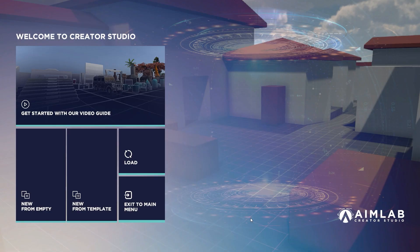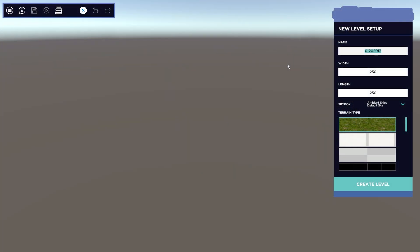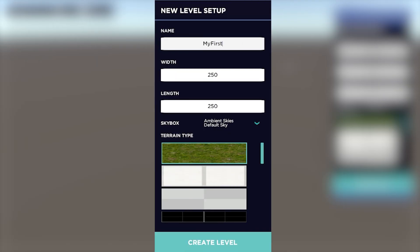Once the menu loads, we'll have a few options. From the main menu you can create a new from empty map, new from template, you can load a map you've already made, or you can get started with our video guide. For this video, we're going to be creating a new from empty map. First, we'll create our level, set the terrain and skybox. Give a name to your creation and set the terrain size.